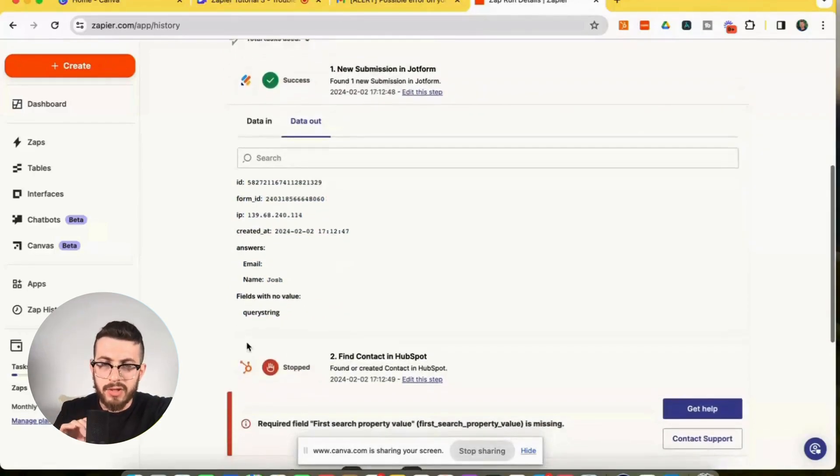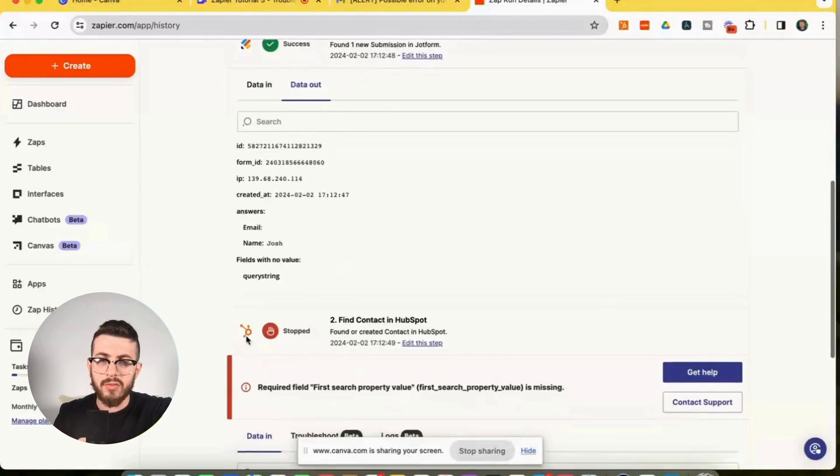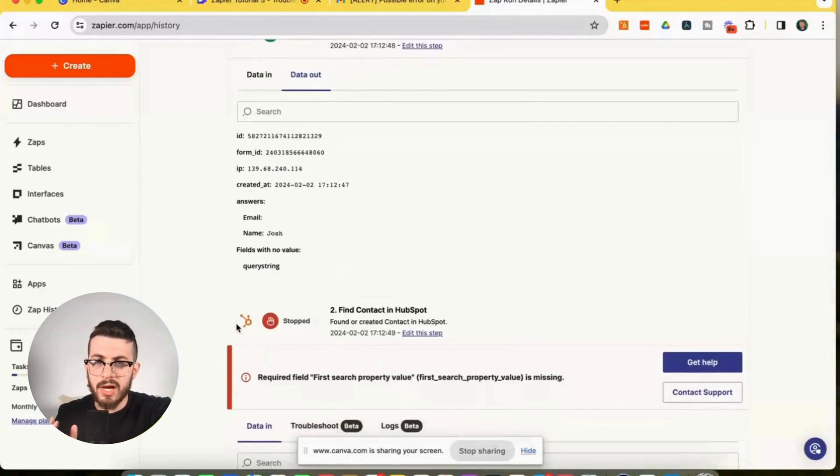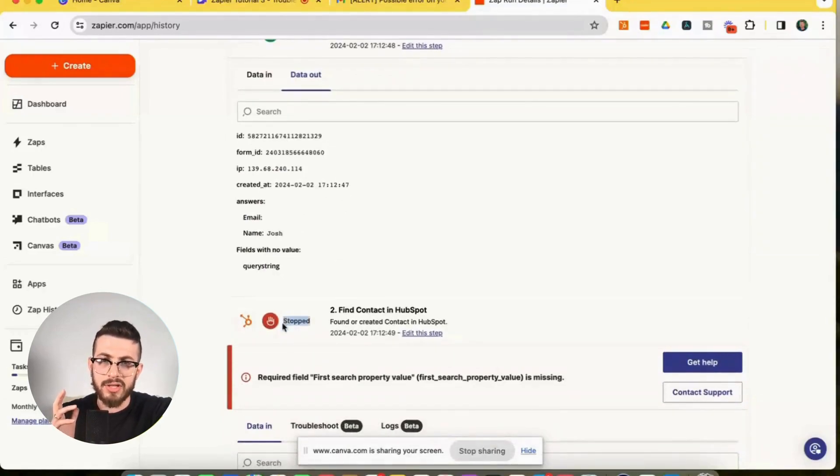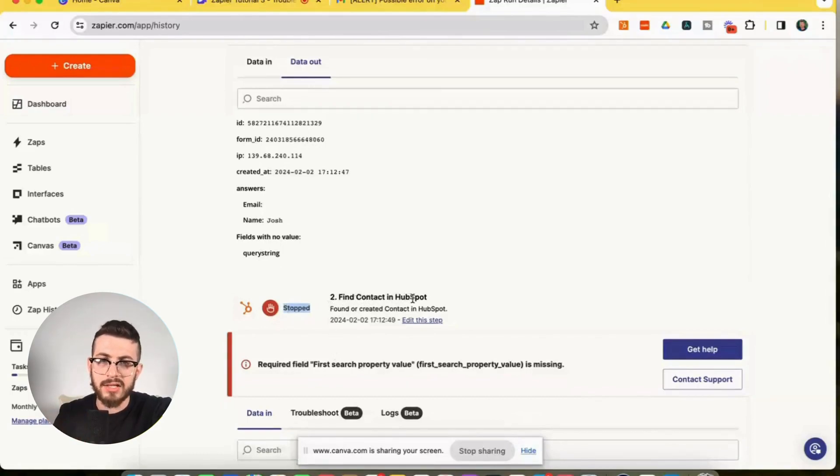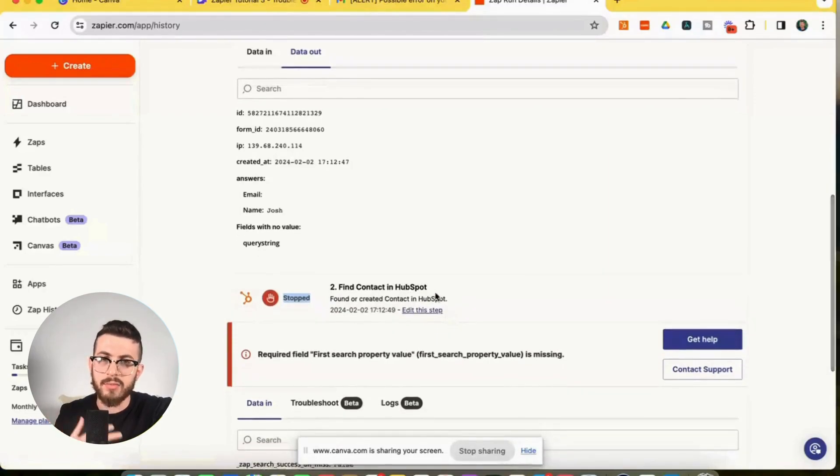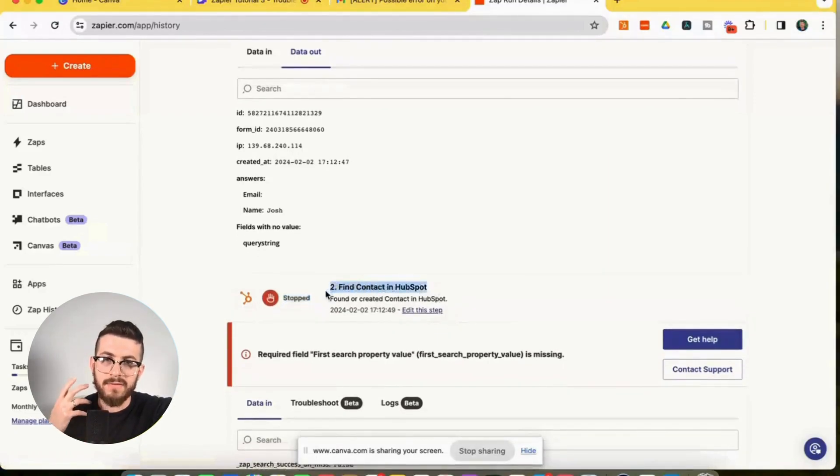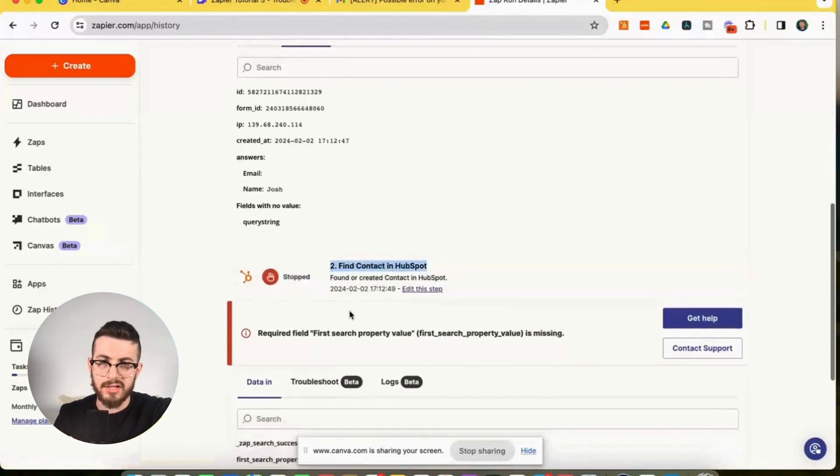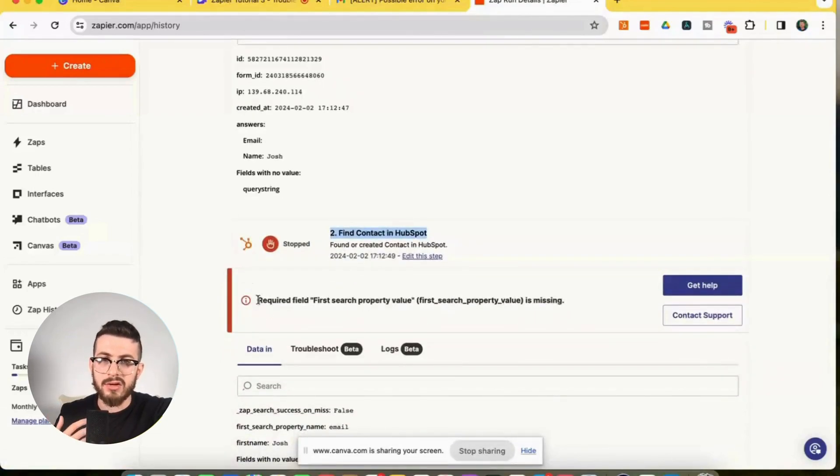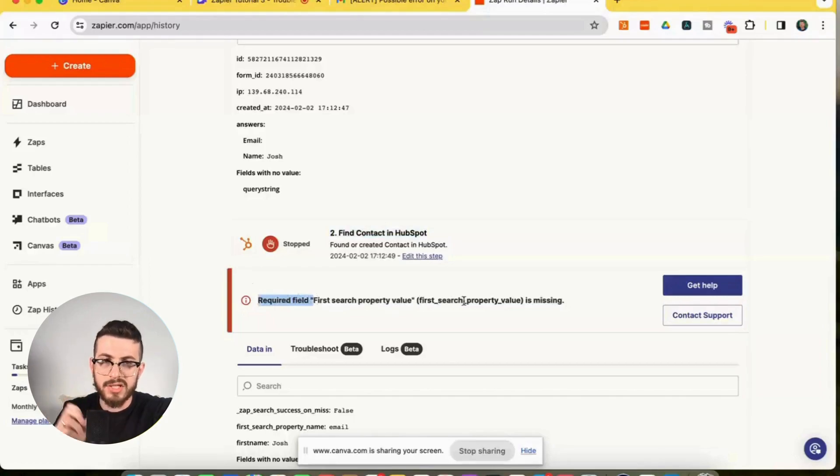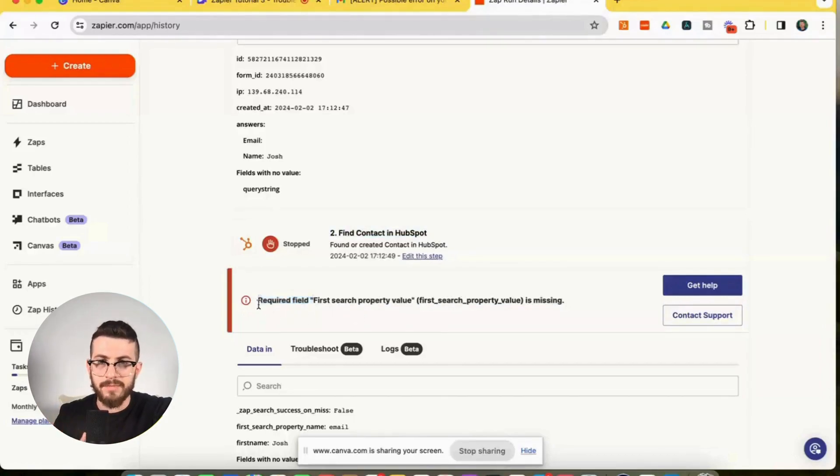But going into step two, which is our HubSpot step that encountered the error, we can see here that this step is finding contacts in HubSpot. And it also creates the contact in HubSpot if the contact does not exist. But what's important here is it finds the contact in HubSpot. So as we go through the error, we can see required field, first search property value, first search property value in parentheses is missing. So what does this mean?